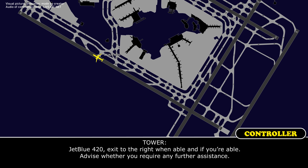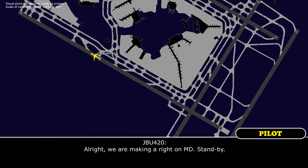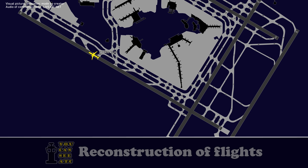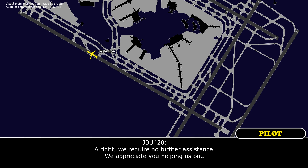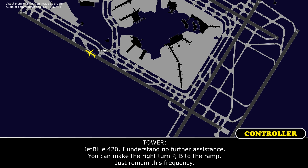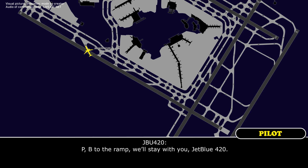JetBlue 420, exit to the right when able and advise whether you require any further assistance. JetBlue 420, we are making the right turn on Mike. JetBlue 420, we require no further assistance, appreciate your help. JetBlue 420, understand no further assistance. You can make the right turn Papa Bravo to the ramp, just remain on this frequency. Papa Bravo to the ramp, we'll stay with you, JetBlue 420.